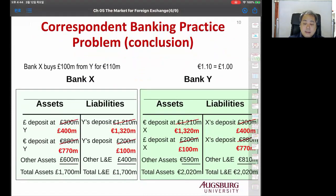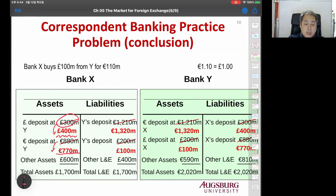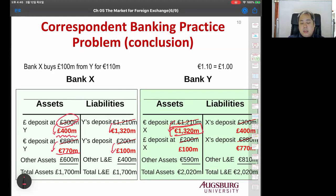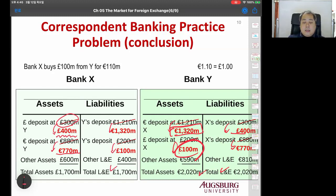For Bank X: you have 300 million in assets, but deposit 100 million pounds, so pound assets increase by 100 million. Euro deposit decreases by 110 million because you sell euro. On the liability side, euro liability increases by 110 and pound liability decreases by 100. For Bank Y: euro assets increase by 110 million, pound assets decrease, and liabilities adjust oppositely, so total assets equal total liabilities as before.